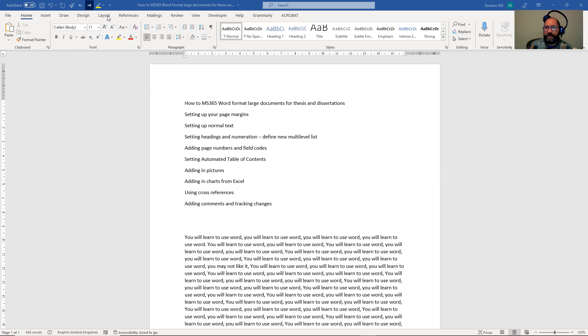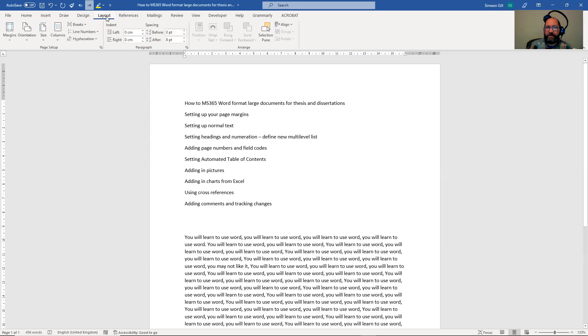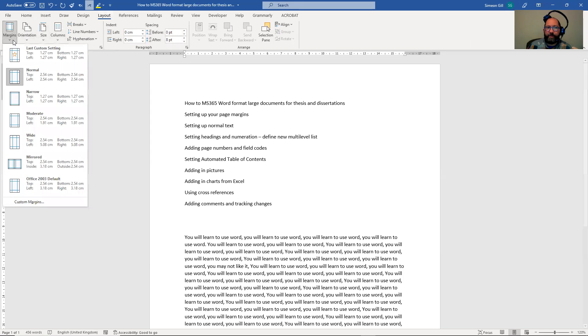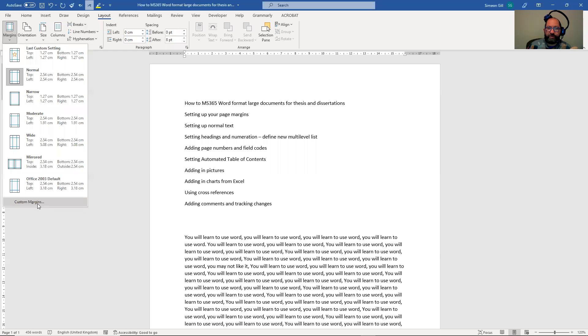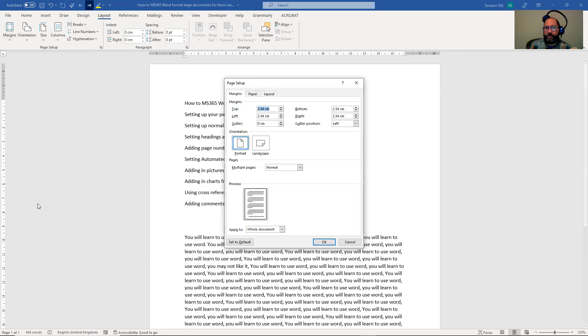Initially, you want to get your layout set up correctly. So first thing is to go to the layout menu here and go to margins. And we're not going to pick any of the other margins here. We're going to go straight to custom margins.